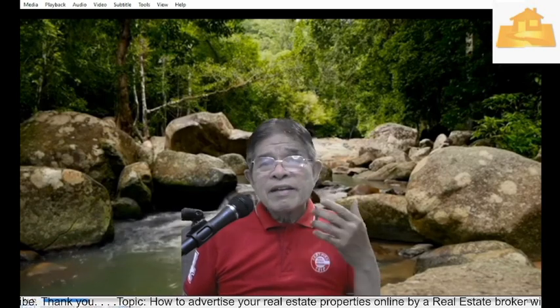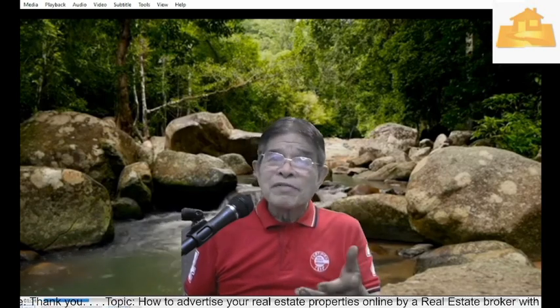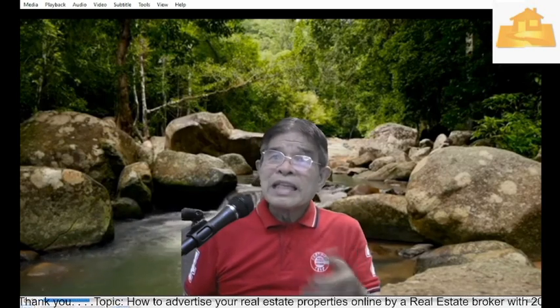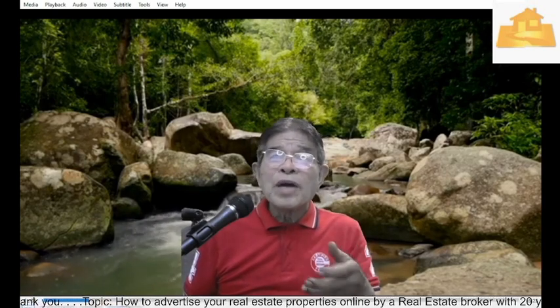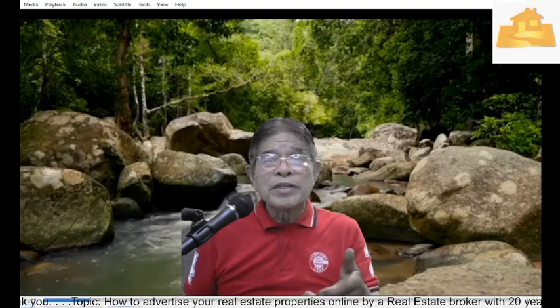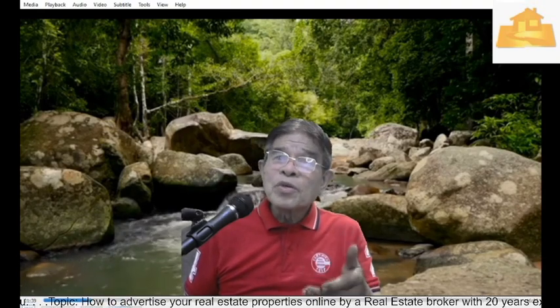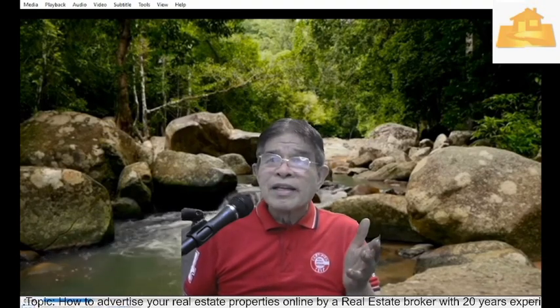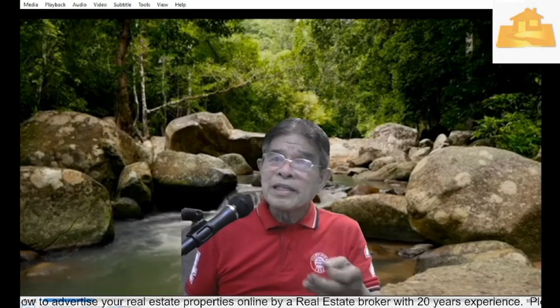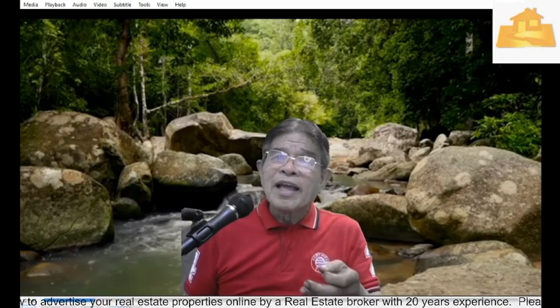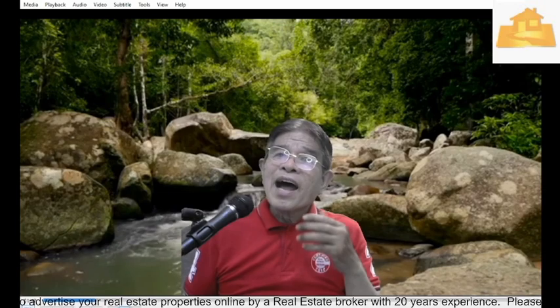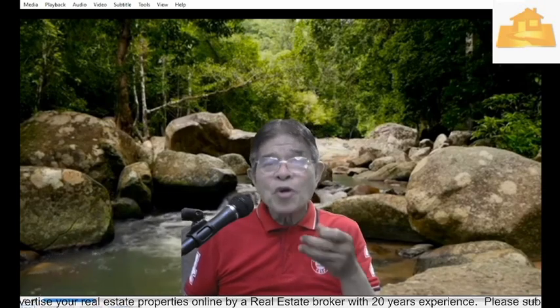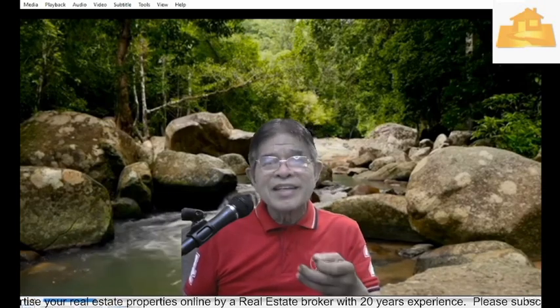And the other benefit is that it gives you a dashboard where you can control everything. Now, let me show you how to post your properties and how to manage your listings.